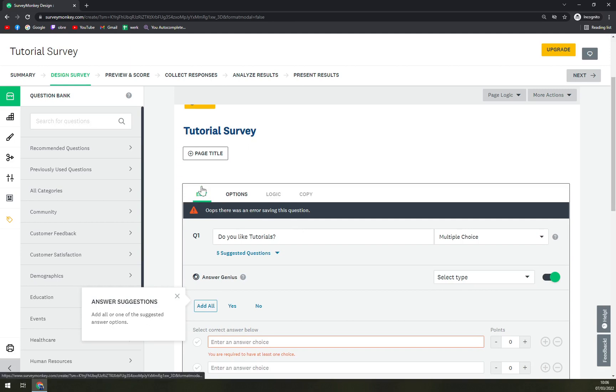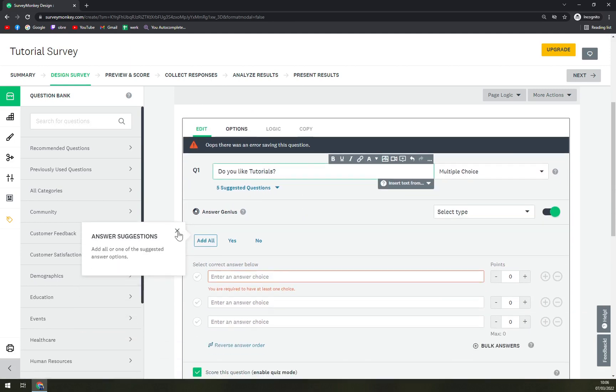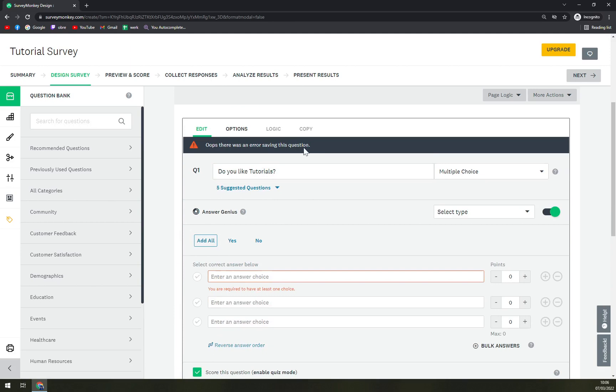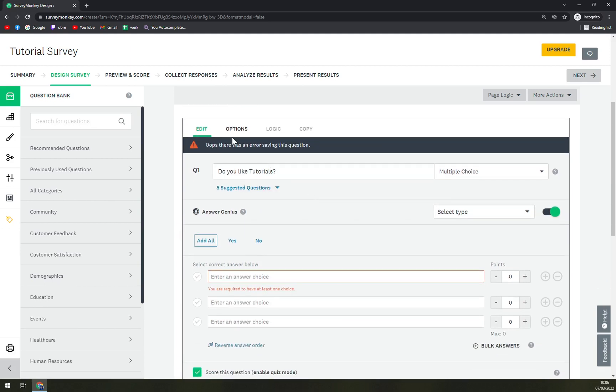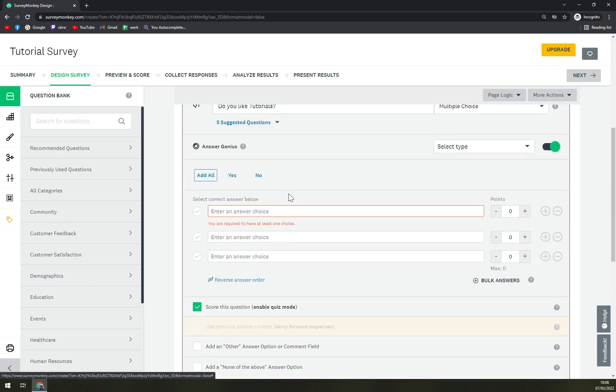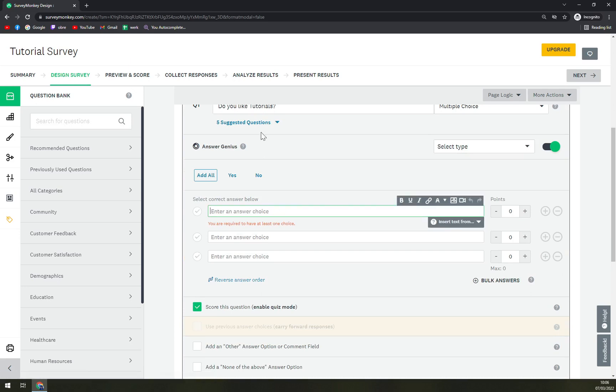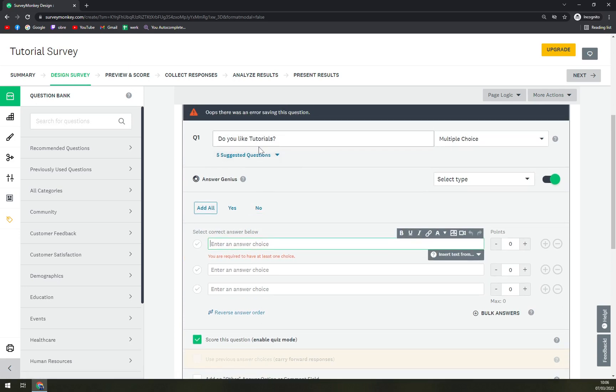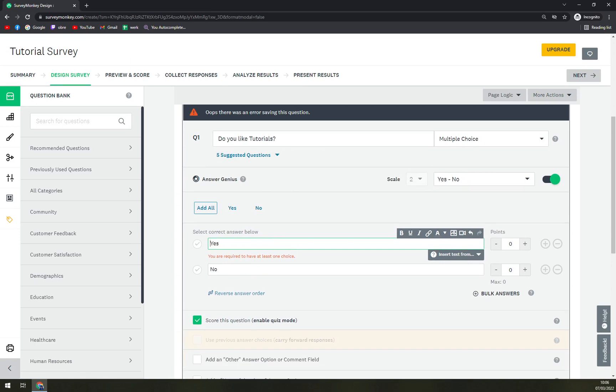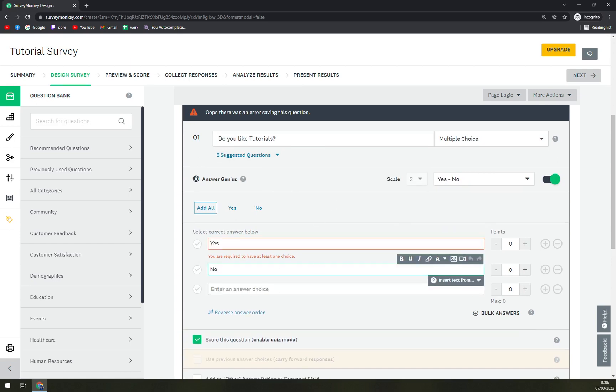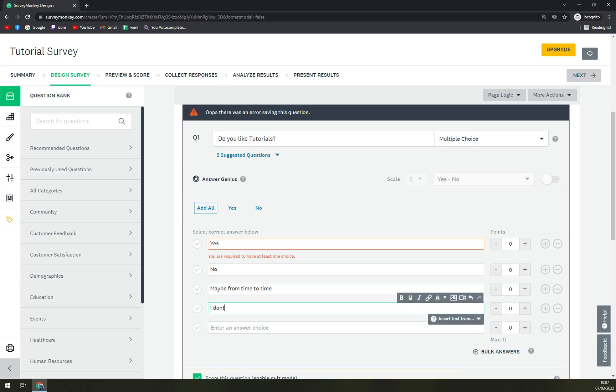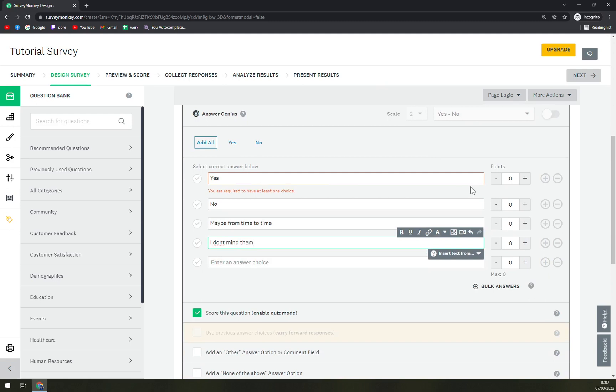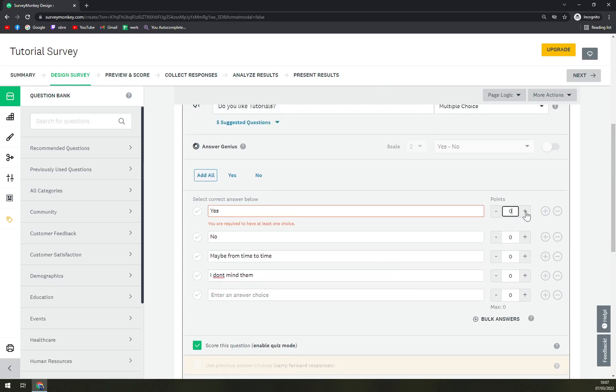And we can still go, and I'm fat-fingering really a lot. So I went with a lot of options in here. So do you like tutorials? First answer is yes, second one no, and then we can maybe do from time to time, and I don't mind them.